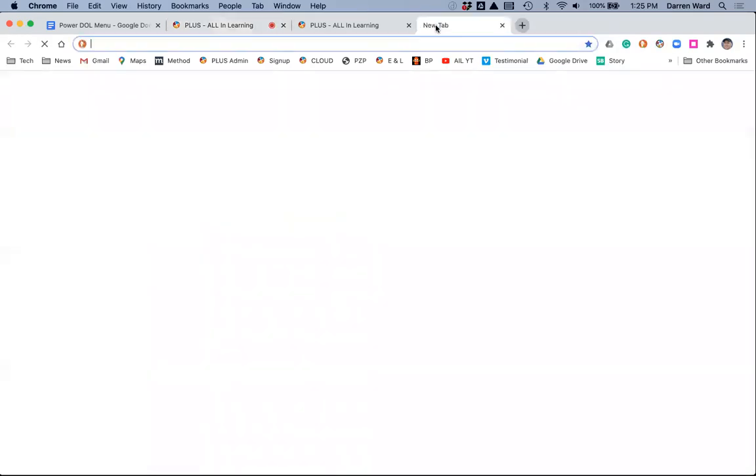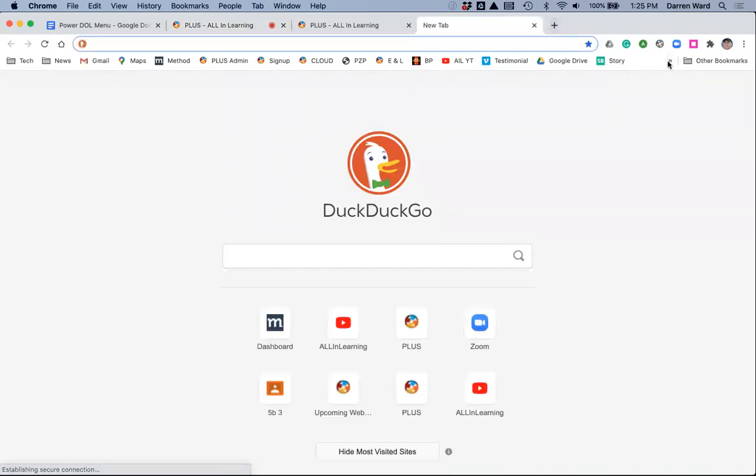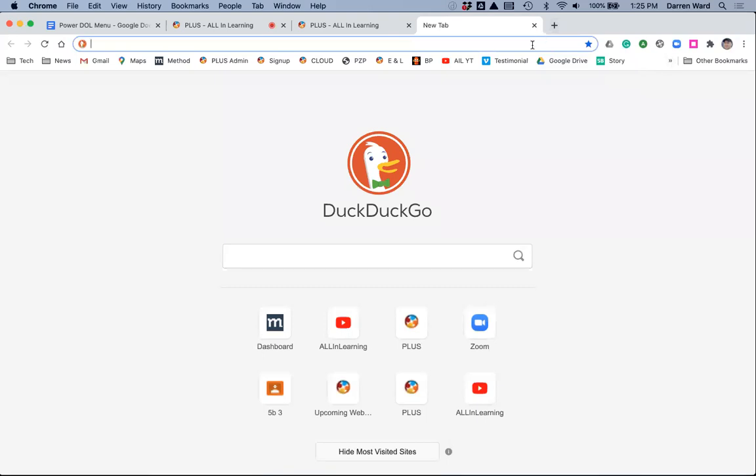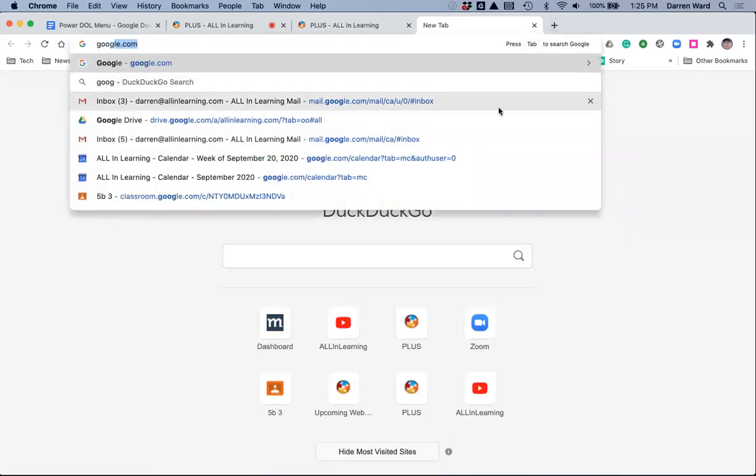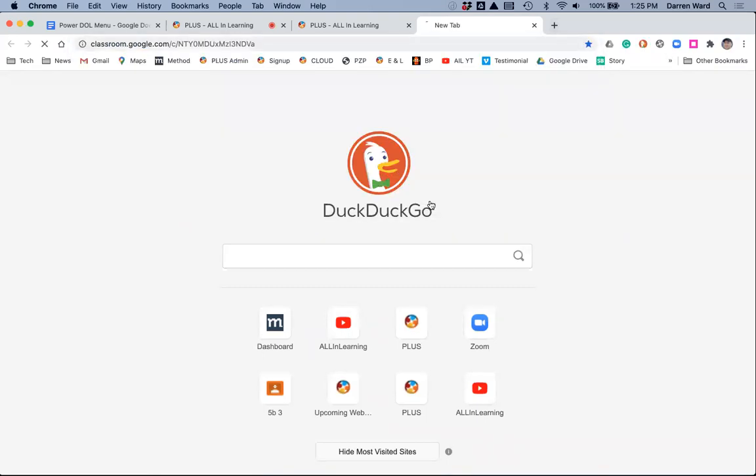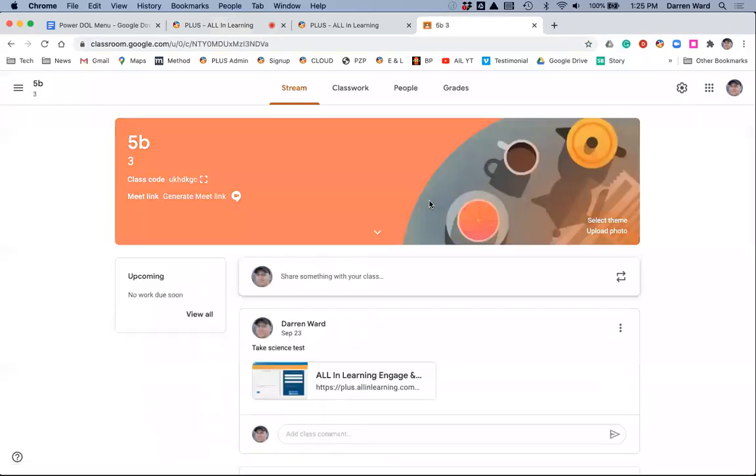Now what I'll do is I'll go to Google Classroom. I'm just going to type that in here.